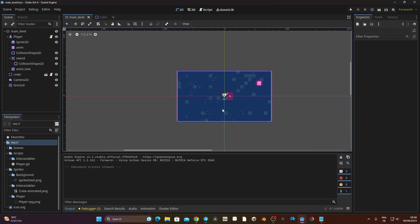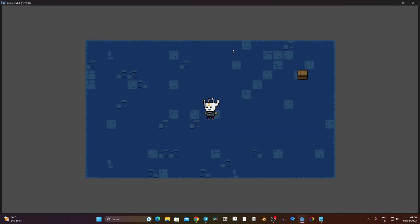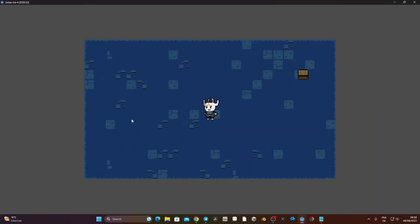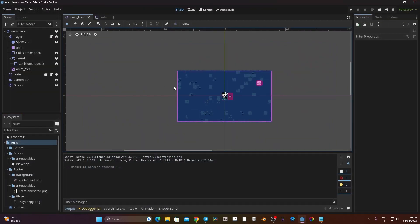Before starting work on the camera I want to address a problem we have right now. If I launch the game and put it in full screen, you can see the gray background behind it. I don't want that — I want the game to be stretched to the size of the screen.